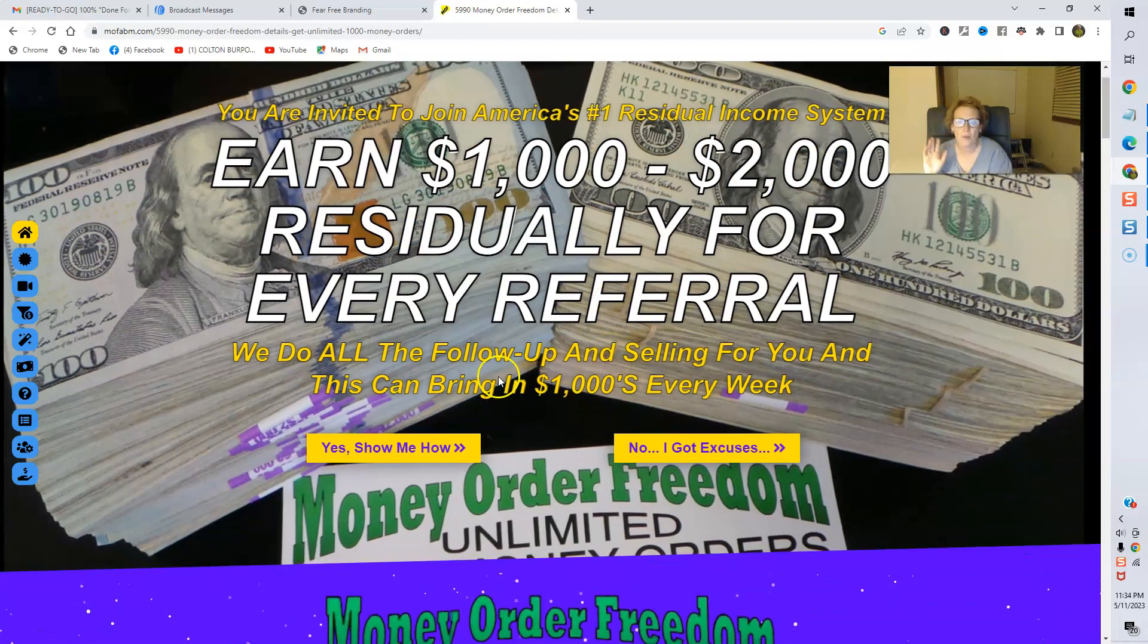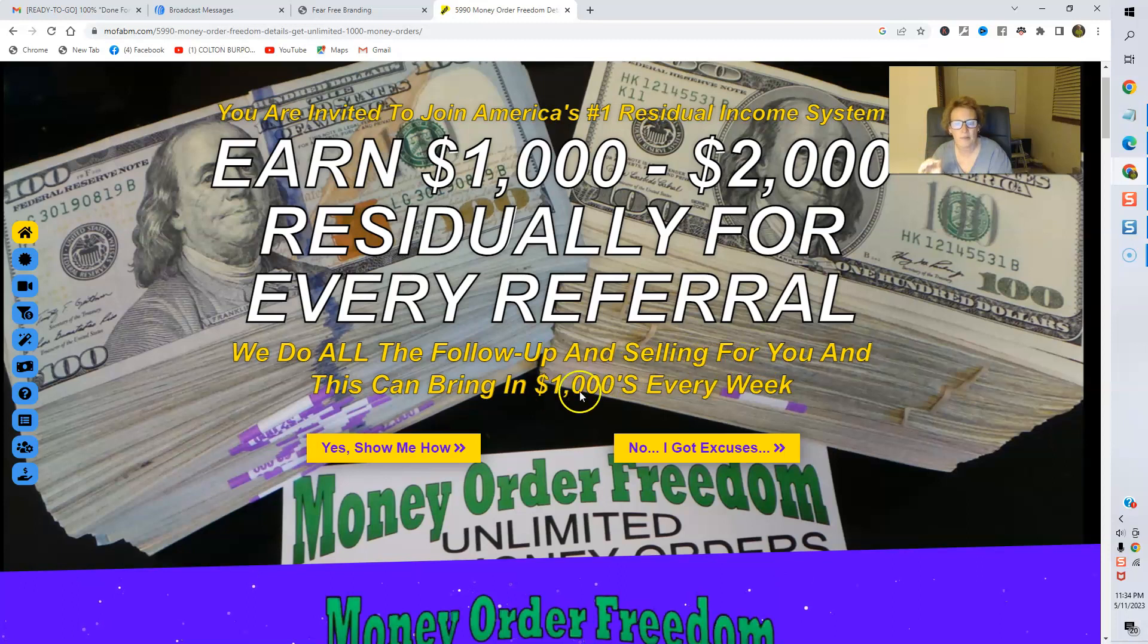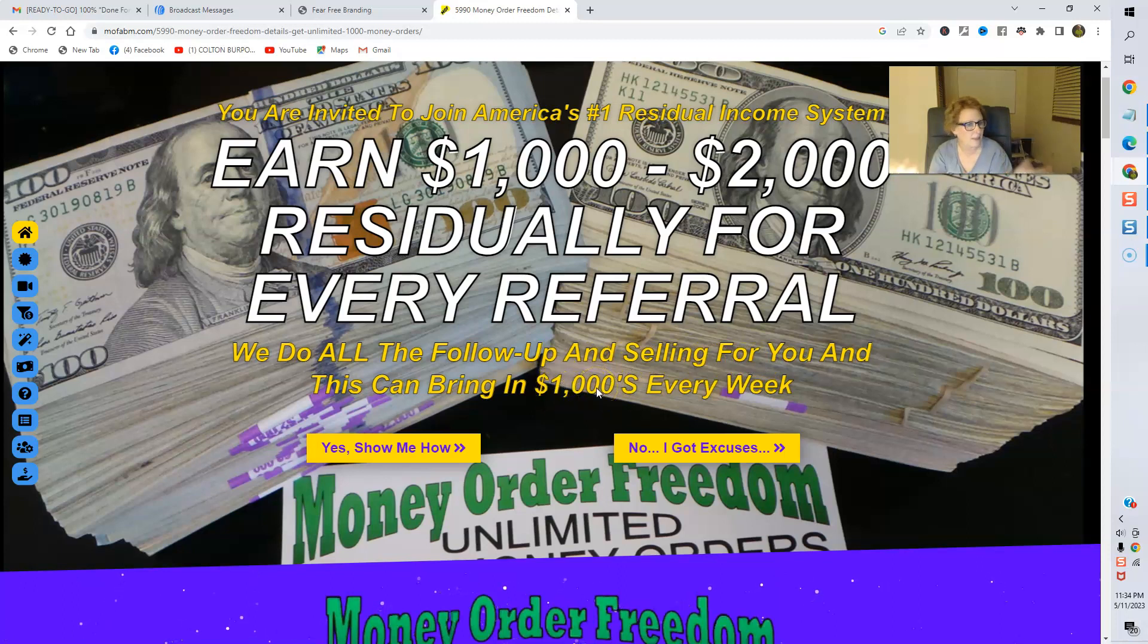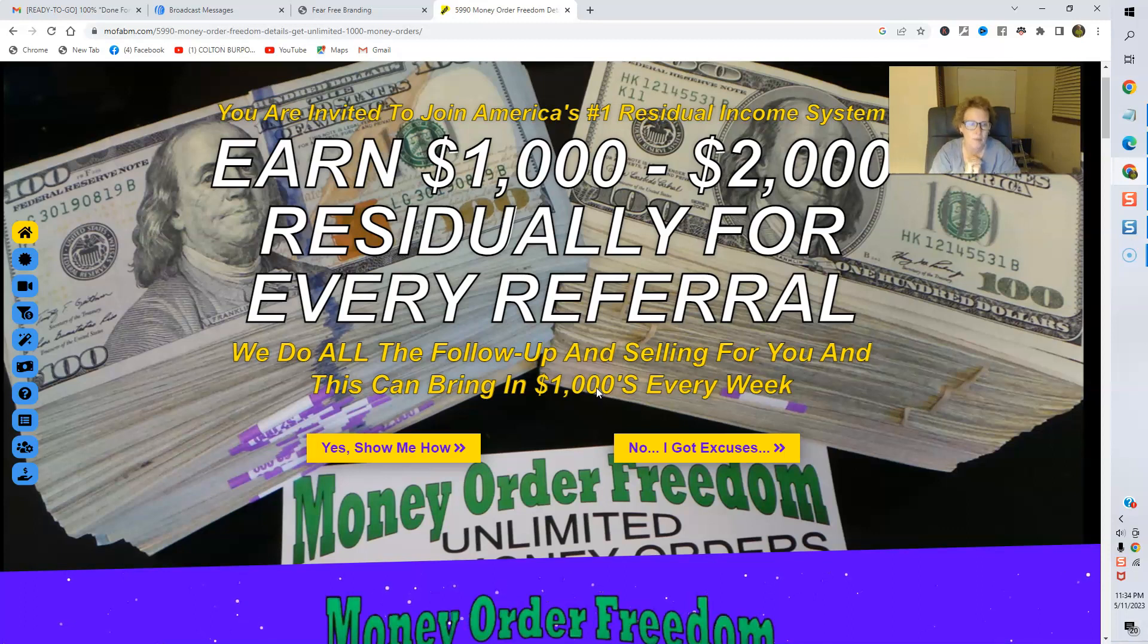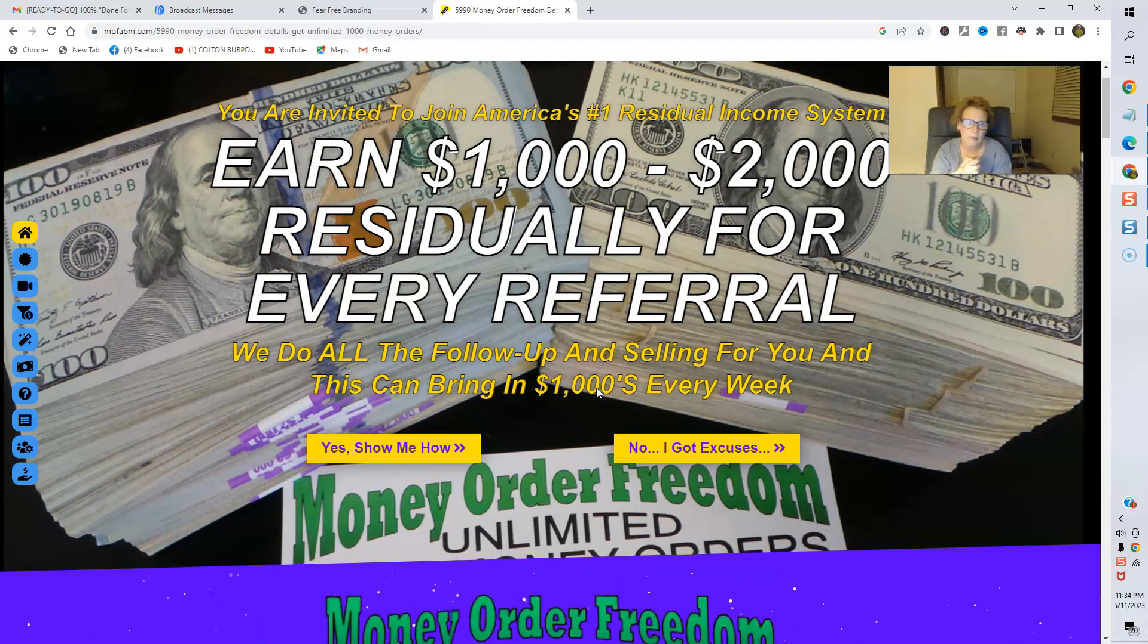Where you can earn $1,000 to $2,000 residually for every referral. We do all the follow-up and selling for you, and this can bring you, potentially now, thousands every week. Again, income disclaimer, can't make claims, guarantees, or promises of income. It's all going to be dependent upon you, your effort, your ability to follow simple, simple instructions, folks.